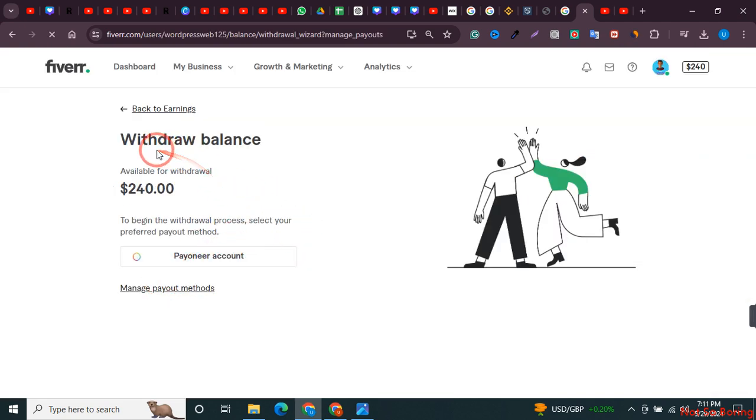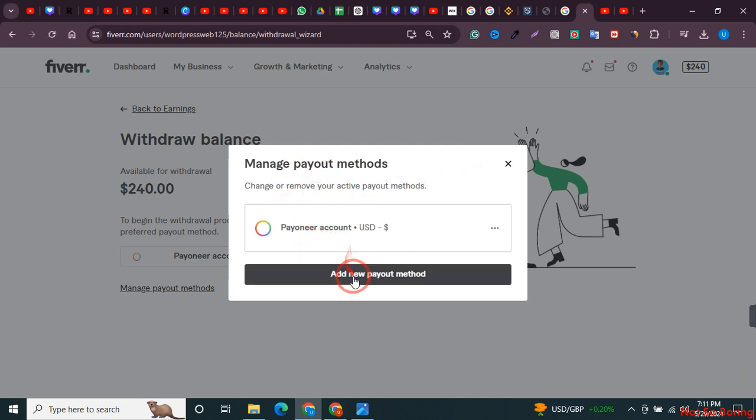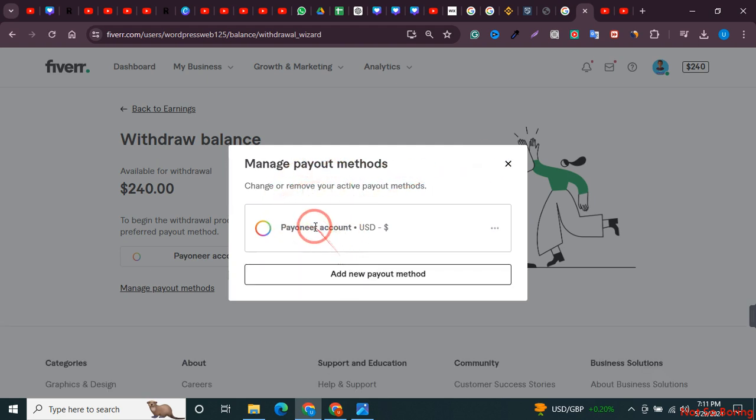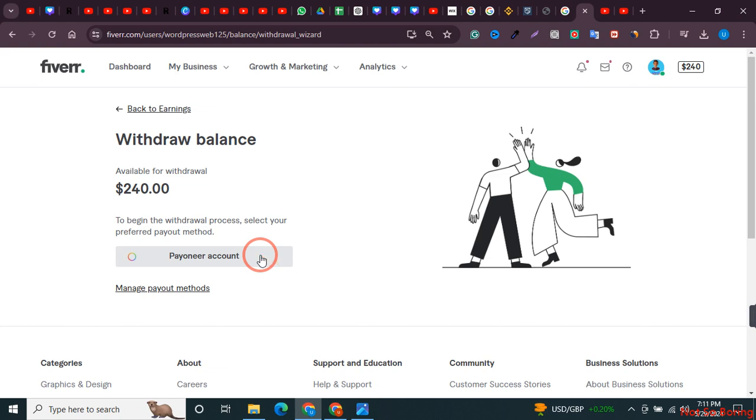As you can see I am landing on this page and here you can see that I can add a pioneer account over here or I can add a new payment method. Just click on add a new payment method over here.